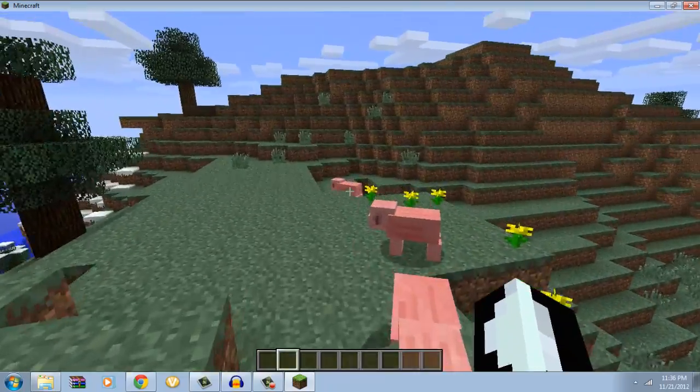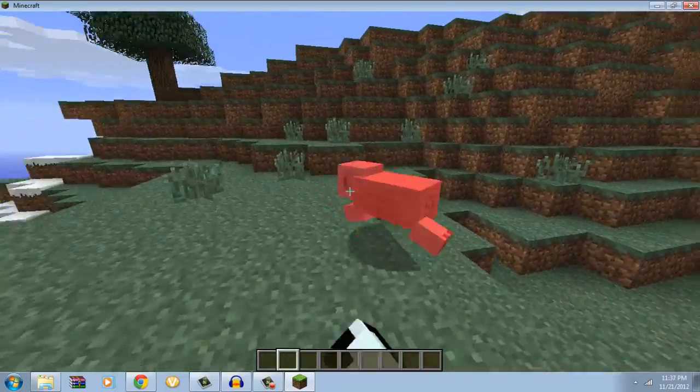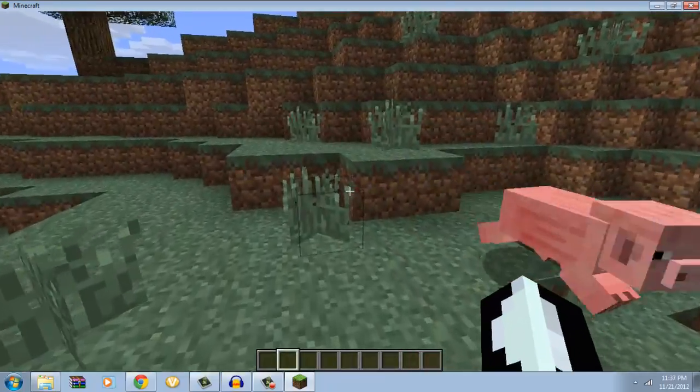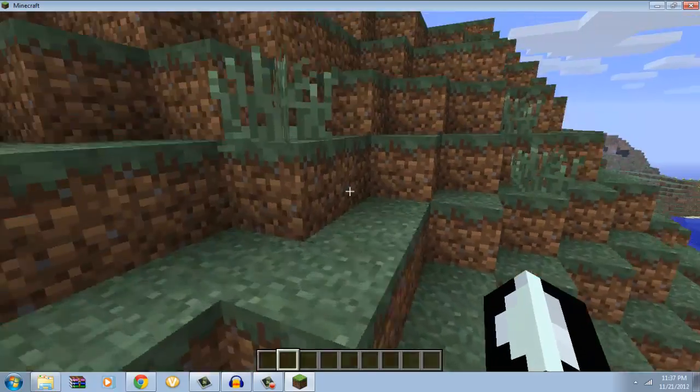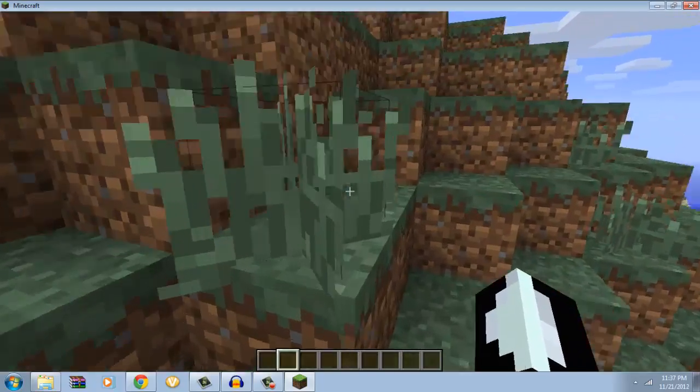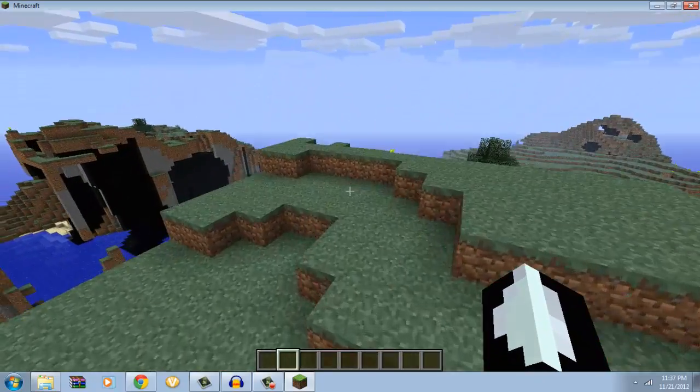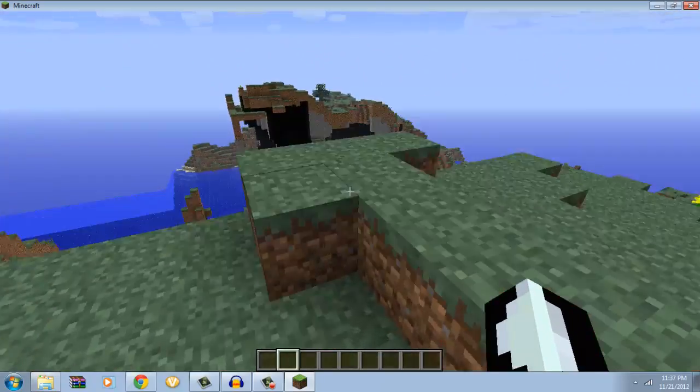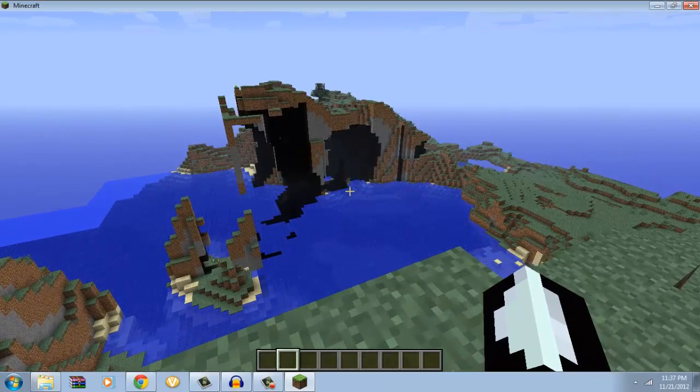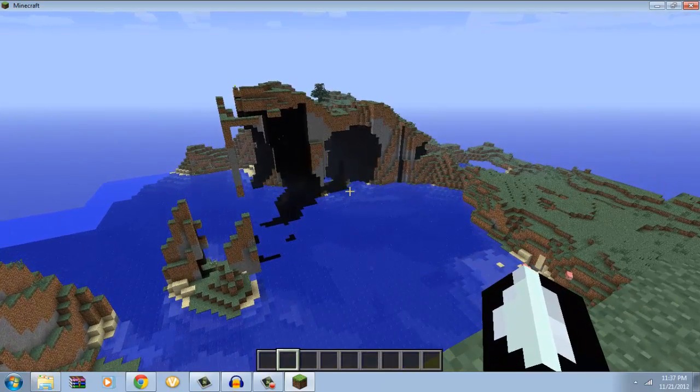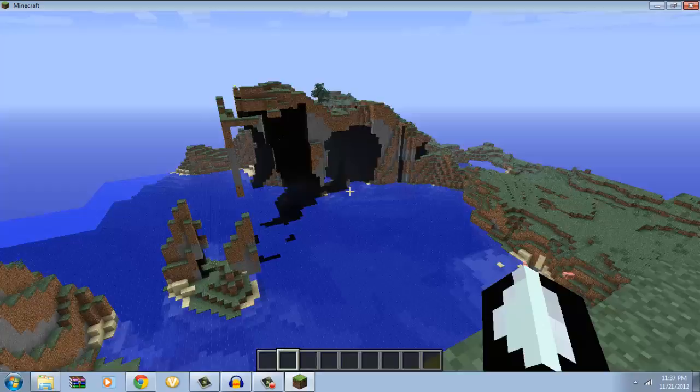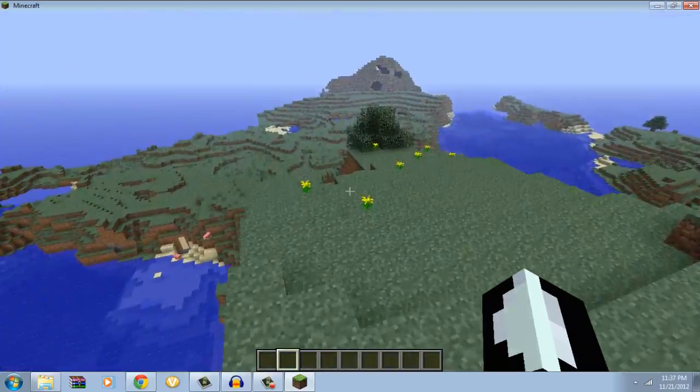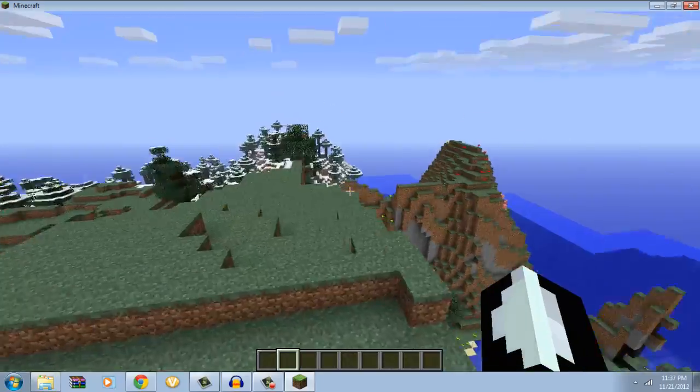So if you want to do a let's play and maybe during the let's play you want to cheat a little bit and you want to install this, you can just hit E and zero, then it will go away.